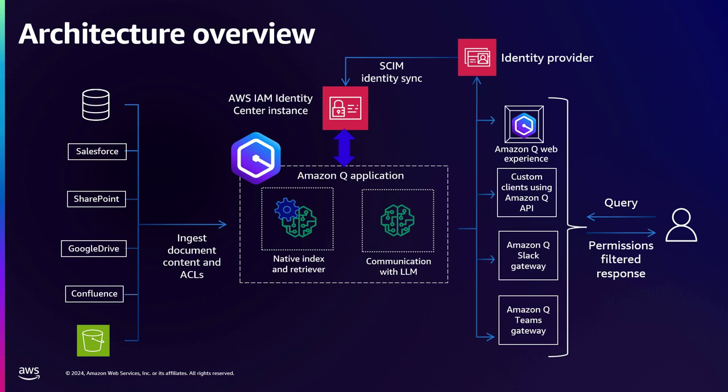The user is known to Amazon Q Business and it will retrieve only that data from its index to which that user has access. And then use that data as context with the LLM to respond to your questions, right, to the user's questions. So user will get responses only from that content which they are authorized to access.